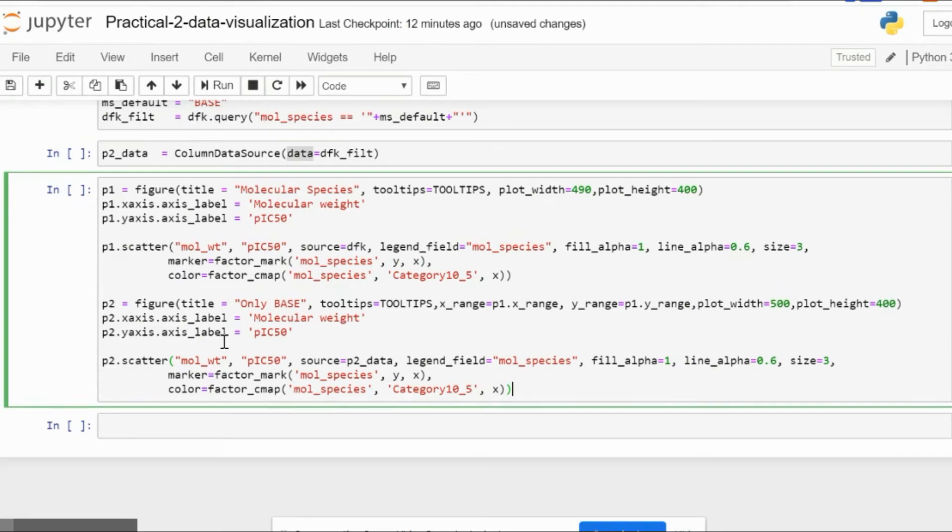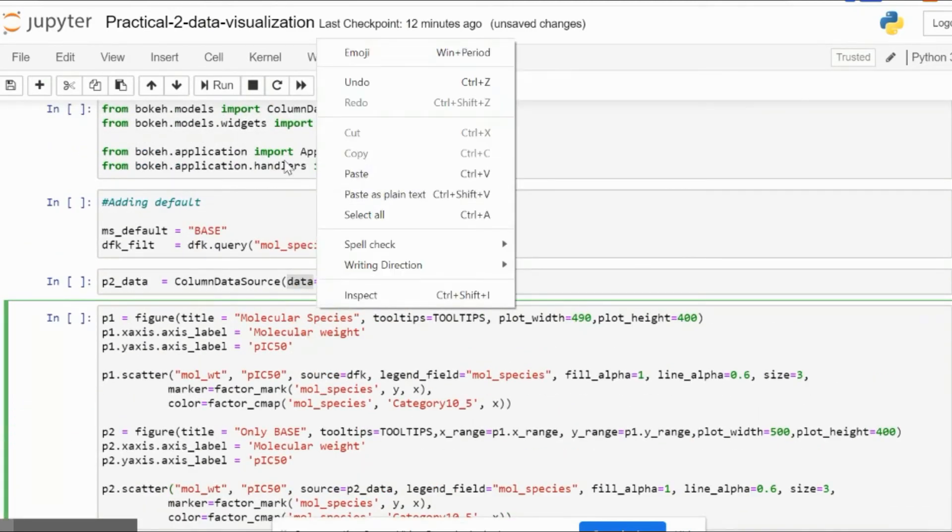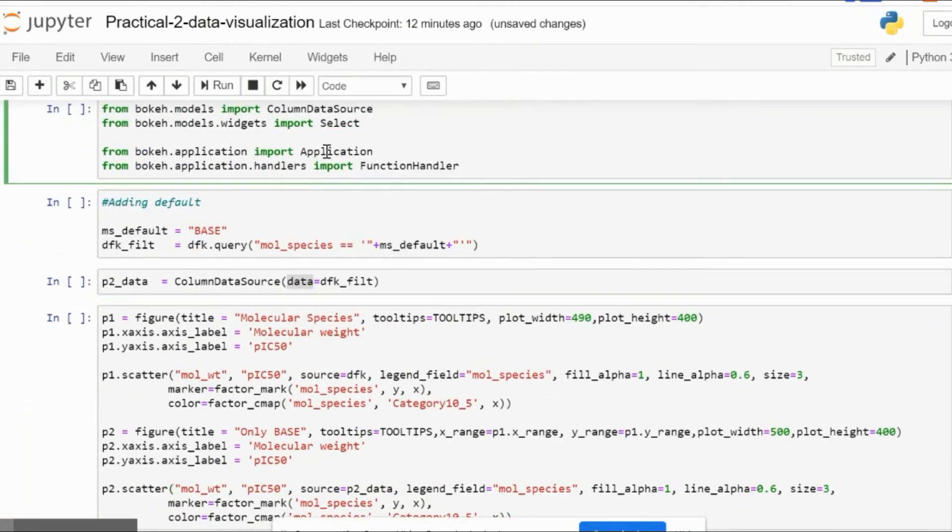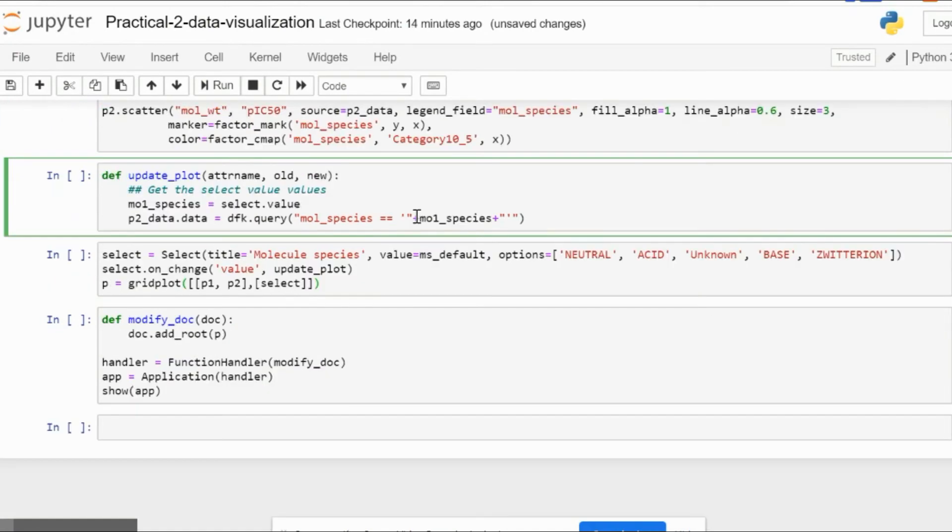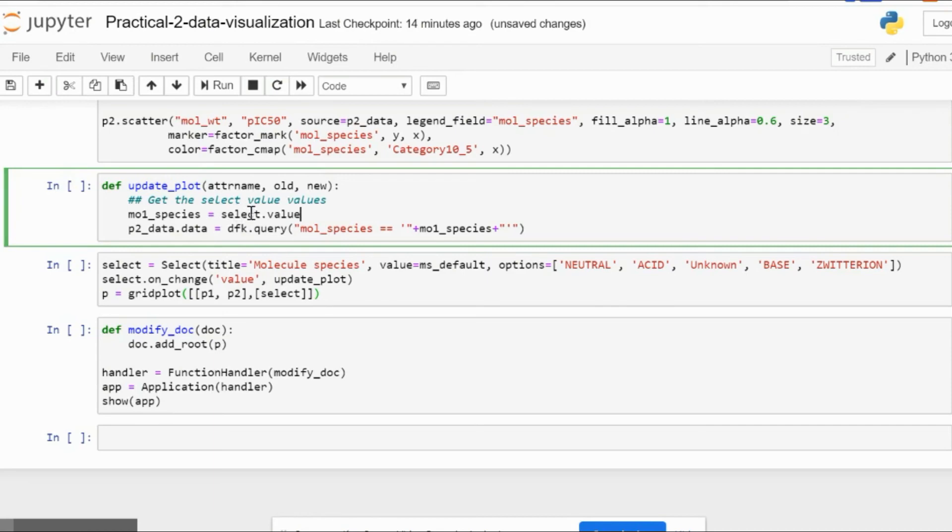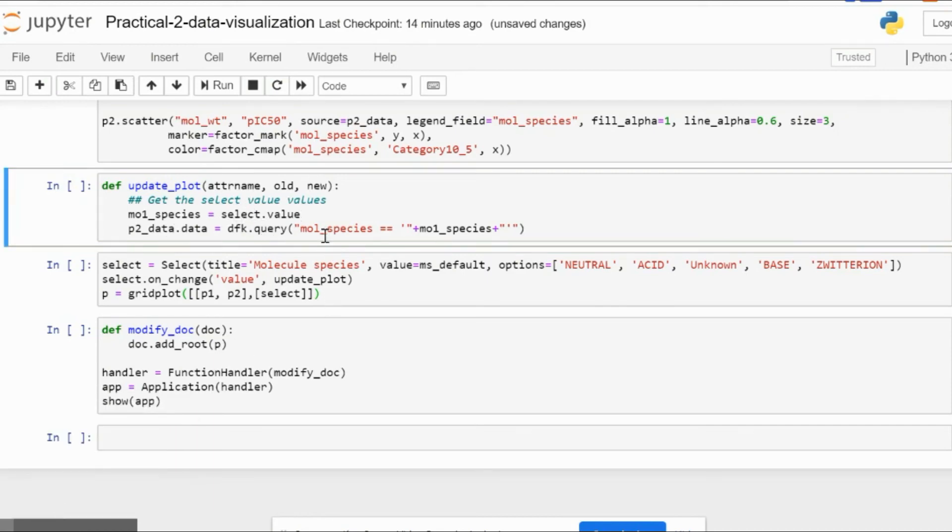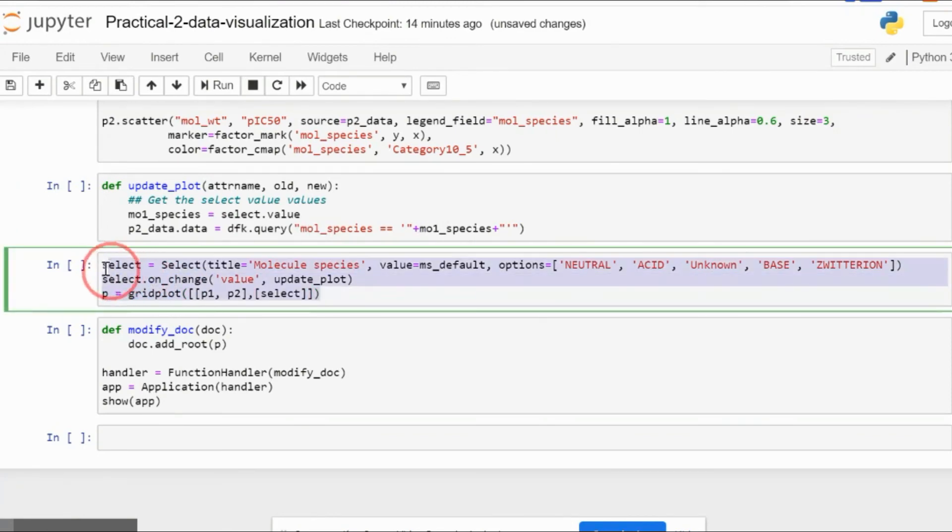Now we can make our function to update the plot whenever we select a new value. For this, it's a conventional way of writing: attribute, name, old, and new. We select the molecular species using select.value, which is a default keyword, then we filter our query using molecular species and provide the select command, which is straightforward from all these options.